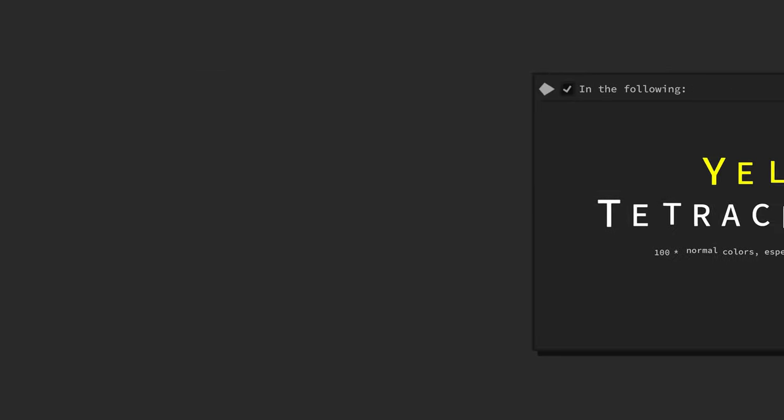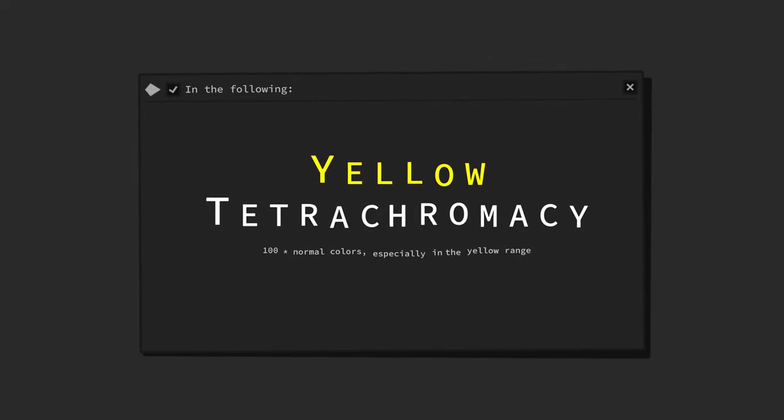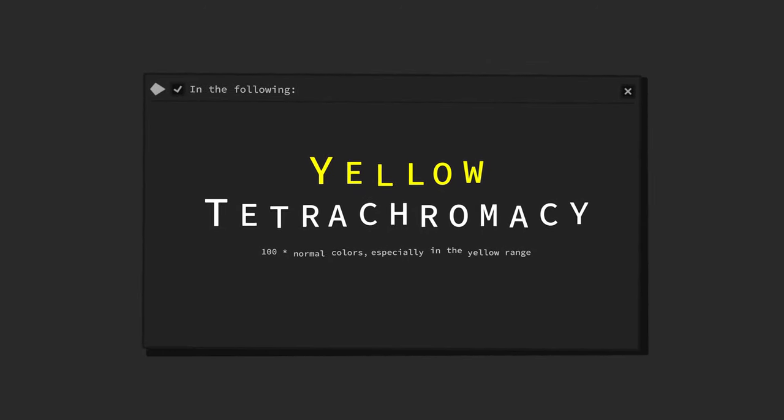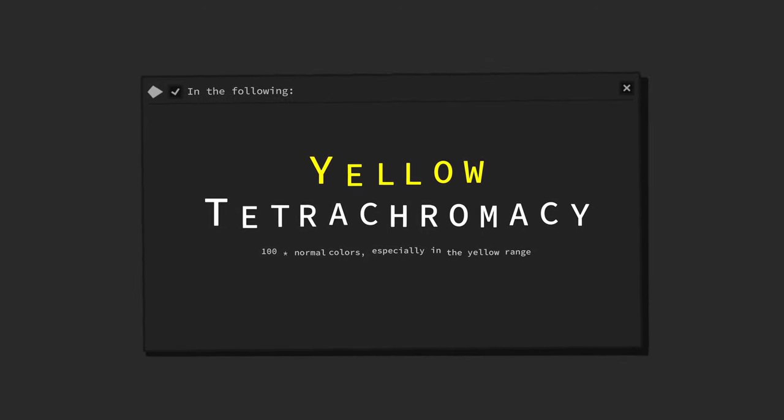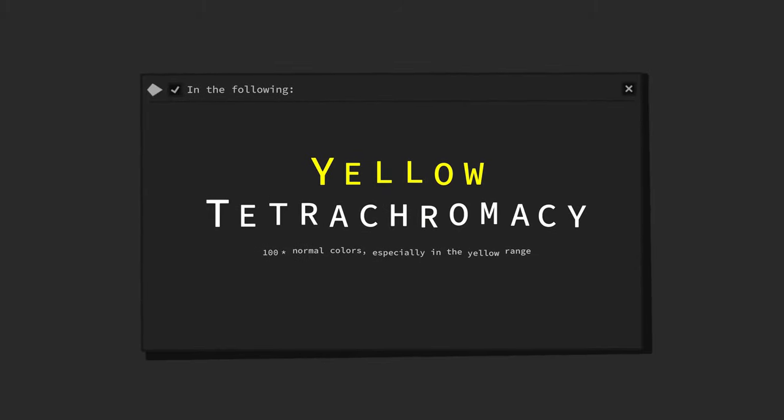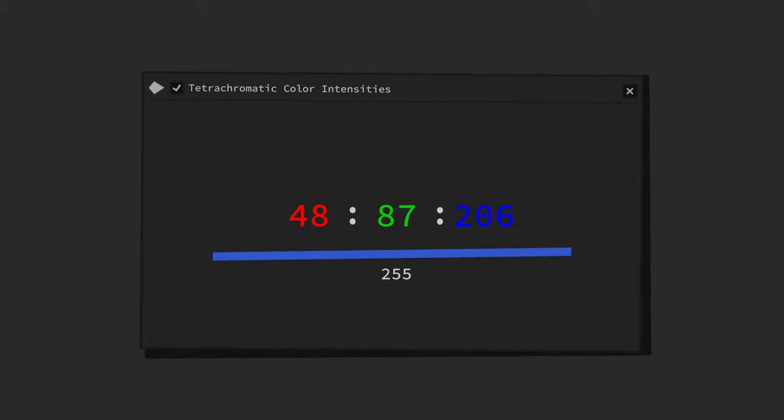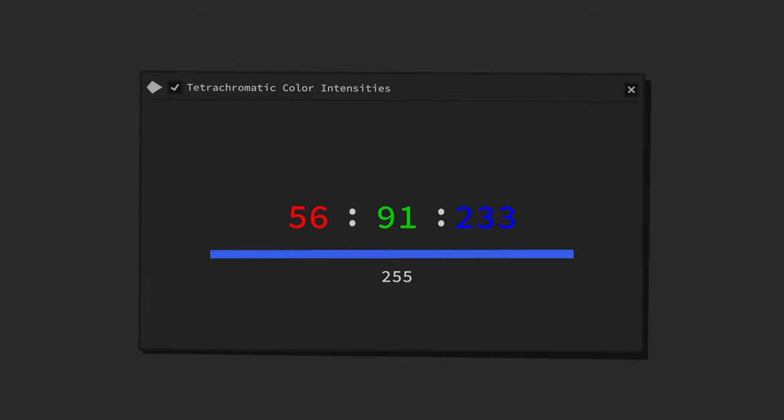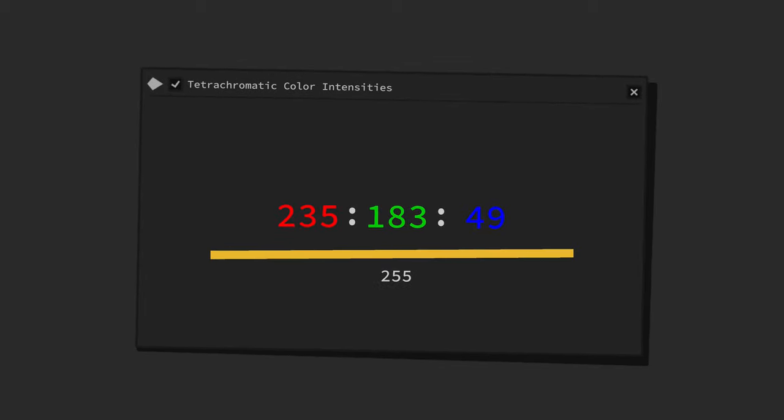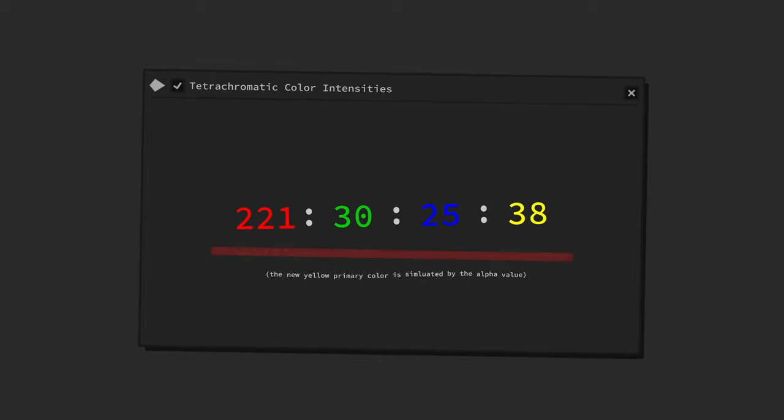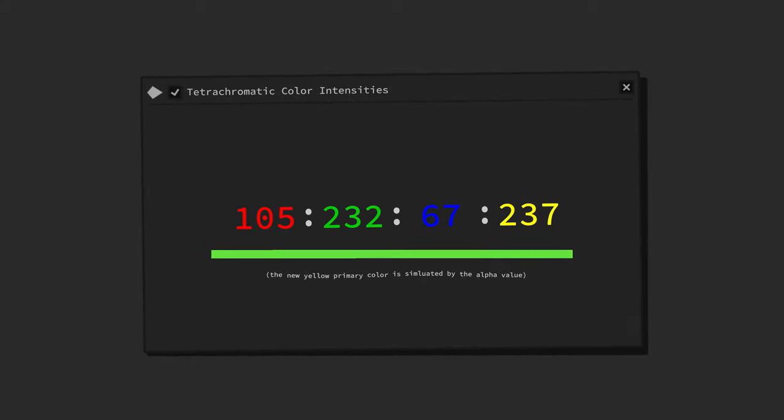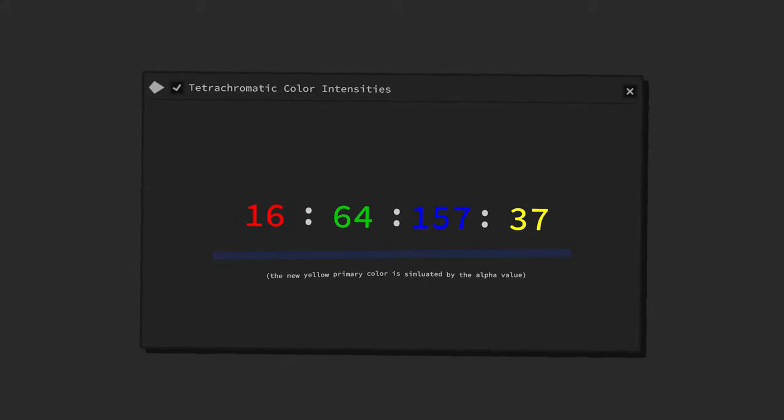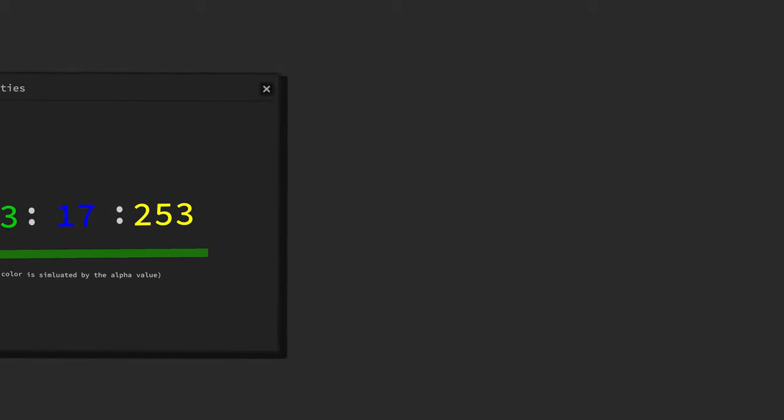The following examples will concentrate on yellow tetrachromacy, as it is believed to be the most common type of tetrachromacy. Adding an extra fourth type of color receptor cell for yellowish light to our trichromatic color vision, thereby giving us tetrachromatic color vision, causes a cascade of new perceivable colors.